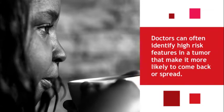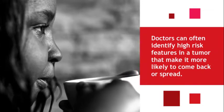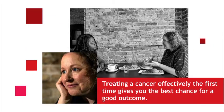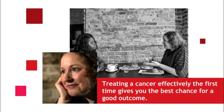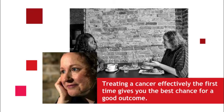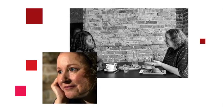Treating a cancer effectively the first time gives you the best chance for a good outcome. That's why I agreed to be on the trial. It can improve my chances that the cancer will not come back, and that's worth it.